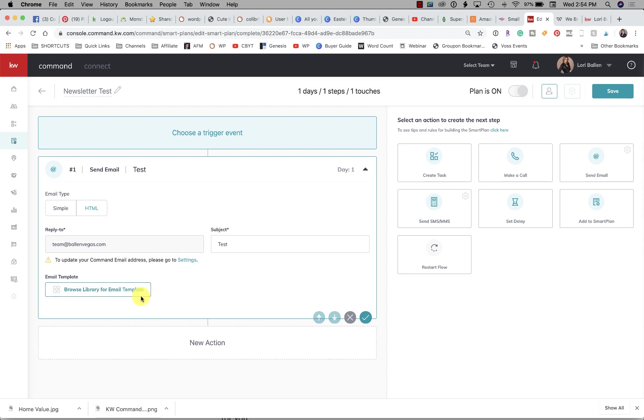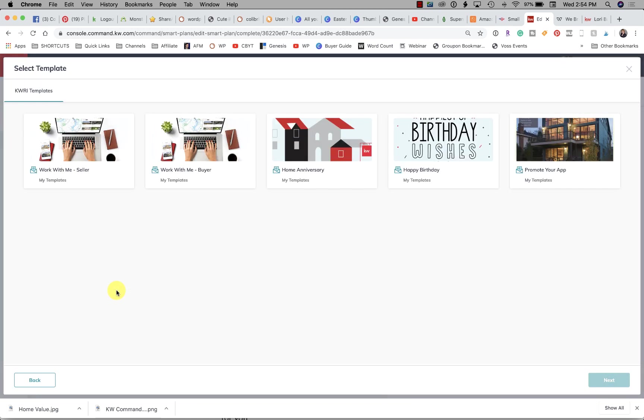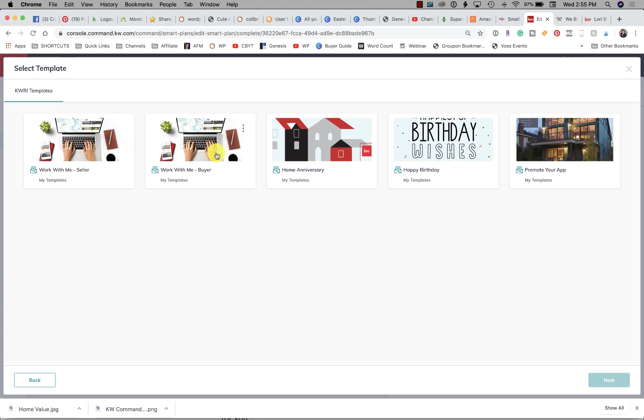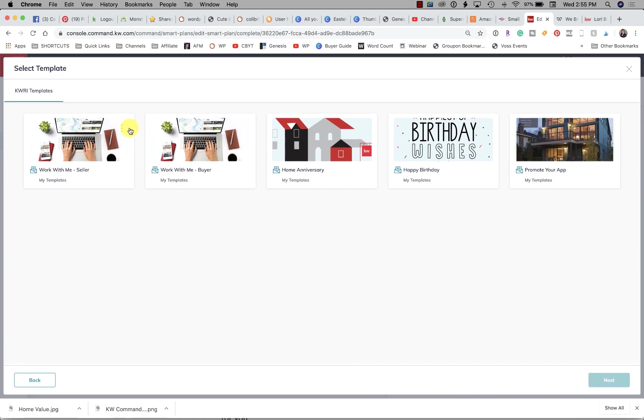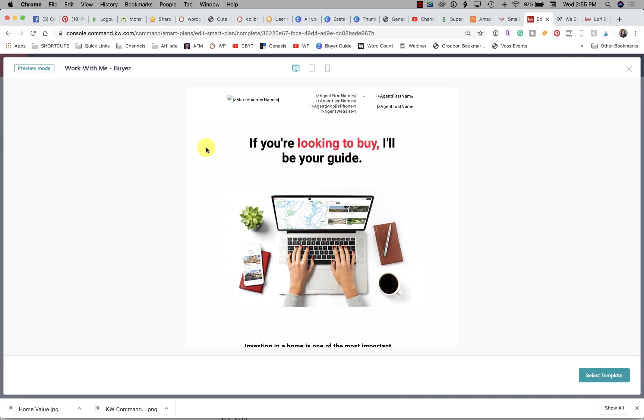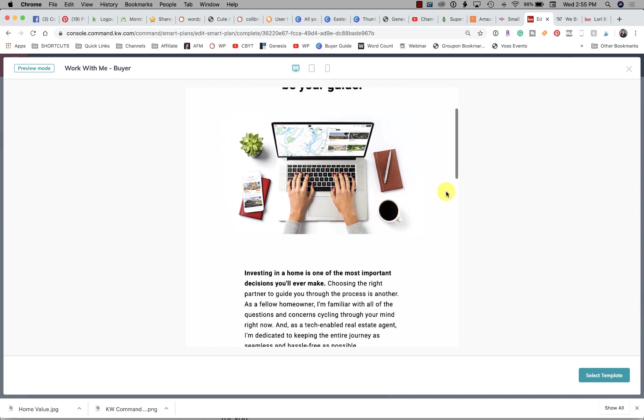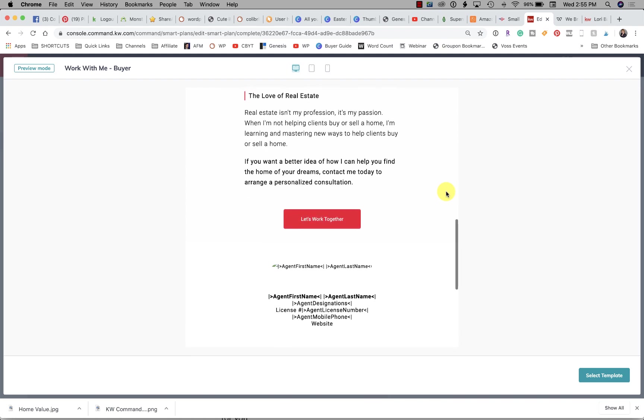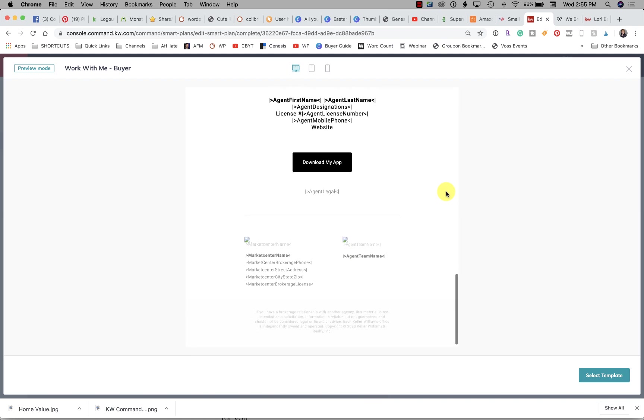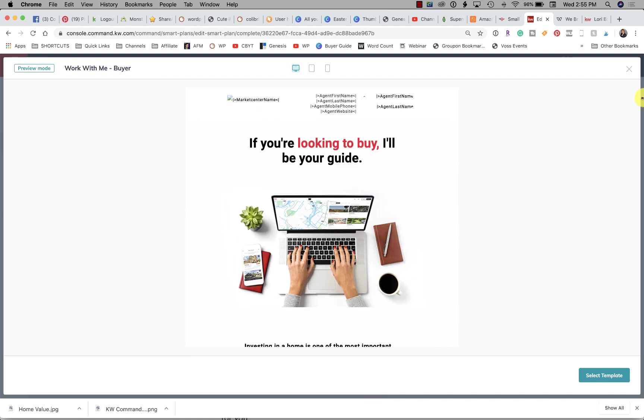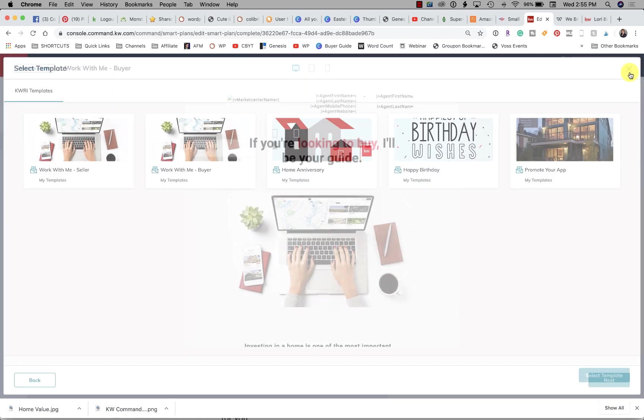So I clicked browse library for email templates, and here is what is available today: work with me seller, work with me buyer, home anniversary, birthday wishes, and promote your app. We can see here by clicking on the three dots at the corner we can preview what's in there. These are placeholders so your information populates. This talks about—it's really the same thing as a seller, pretty much, but it's for buyers.